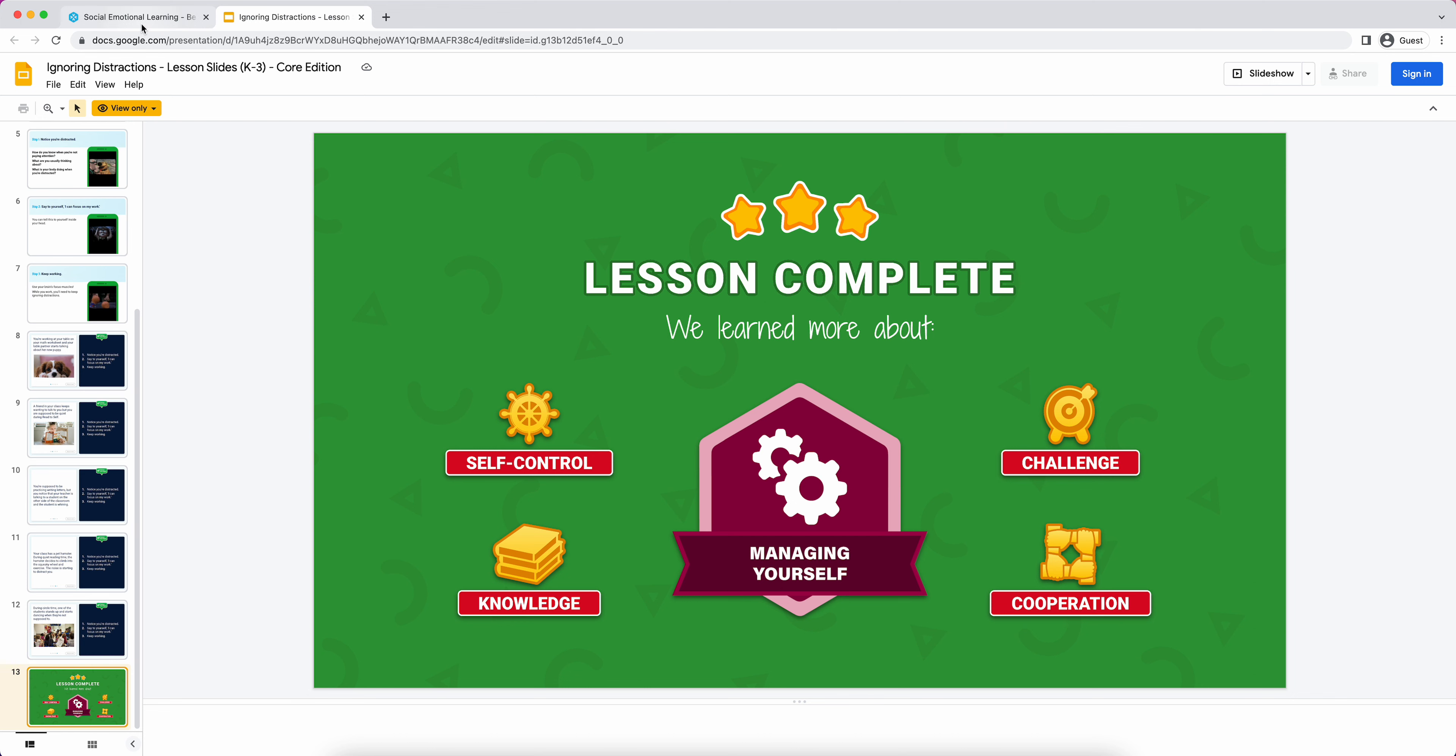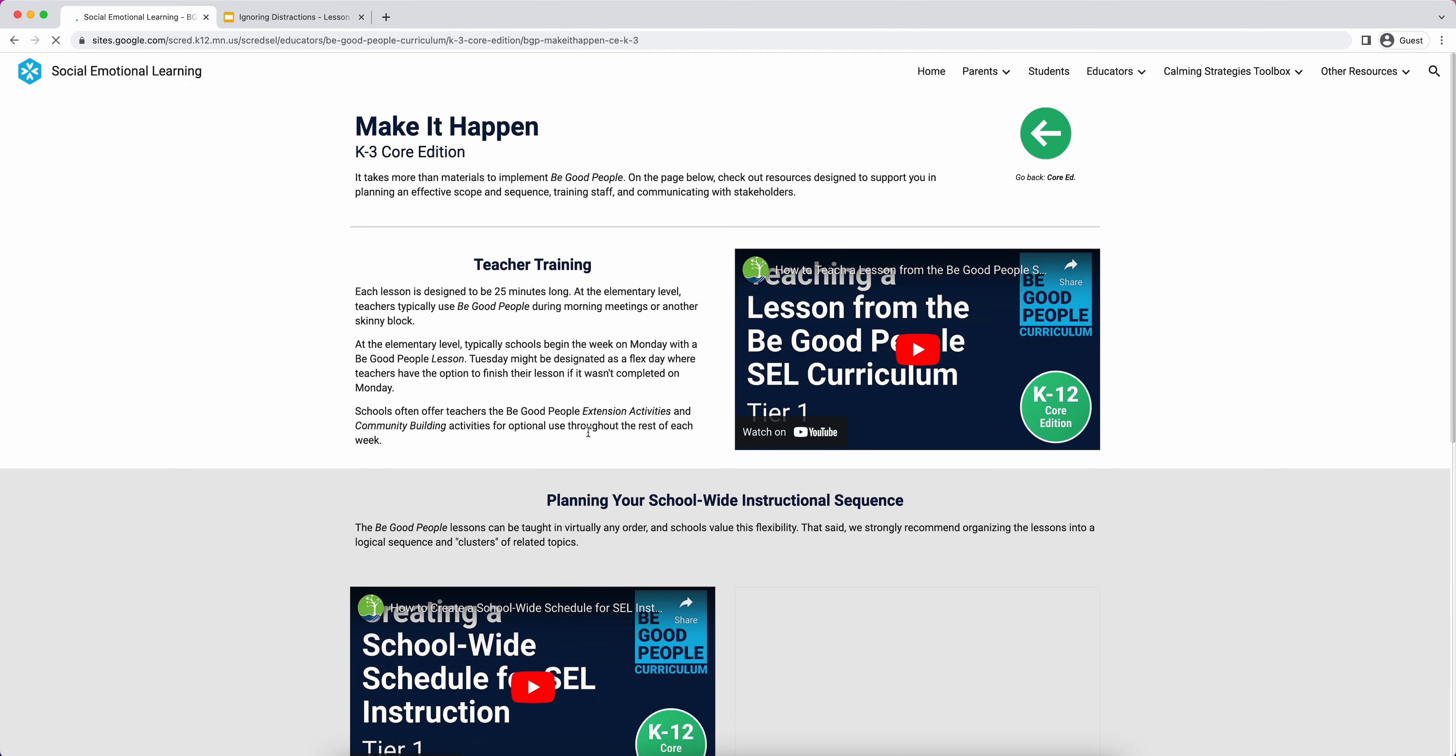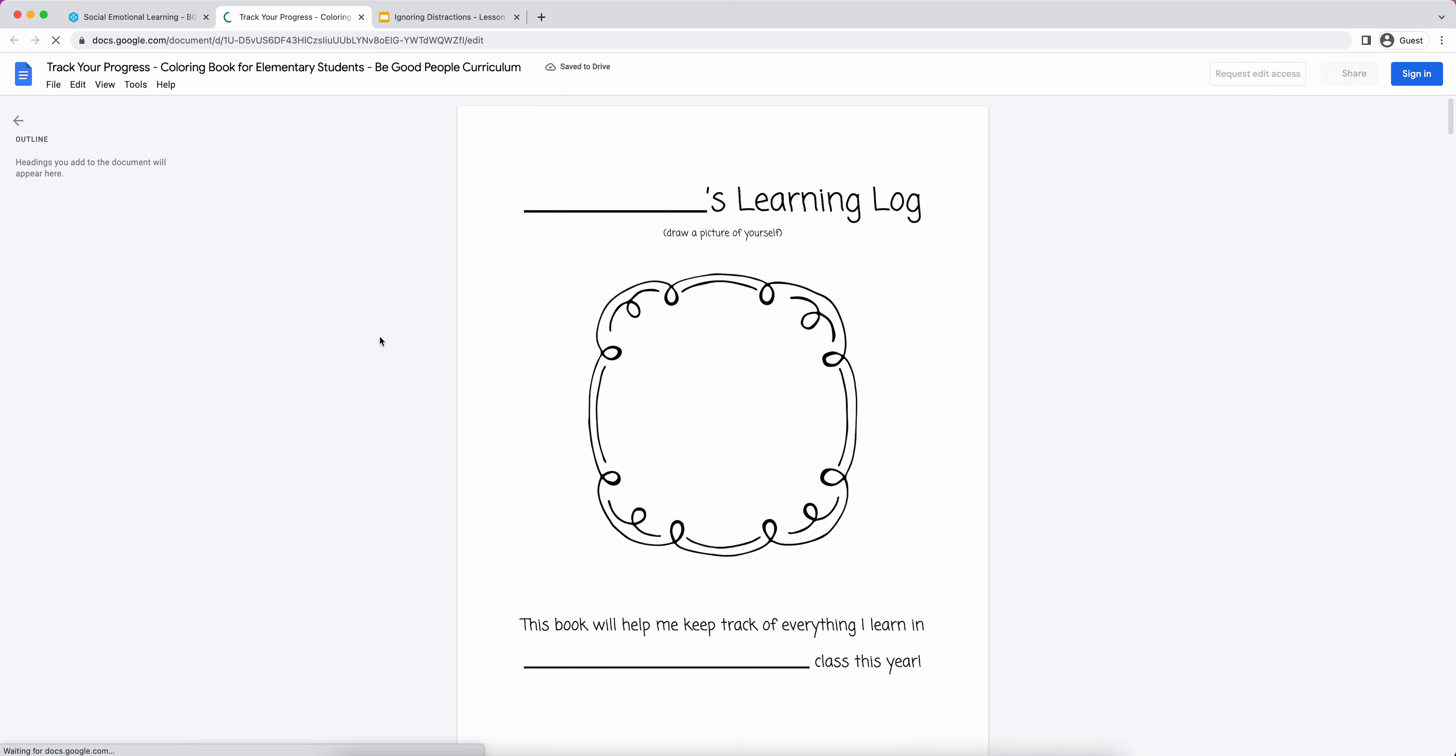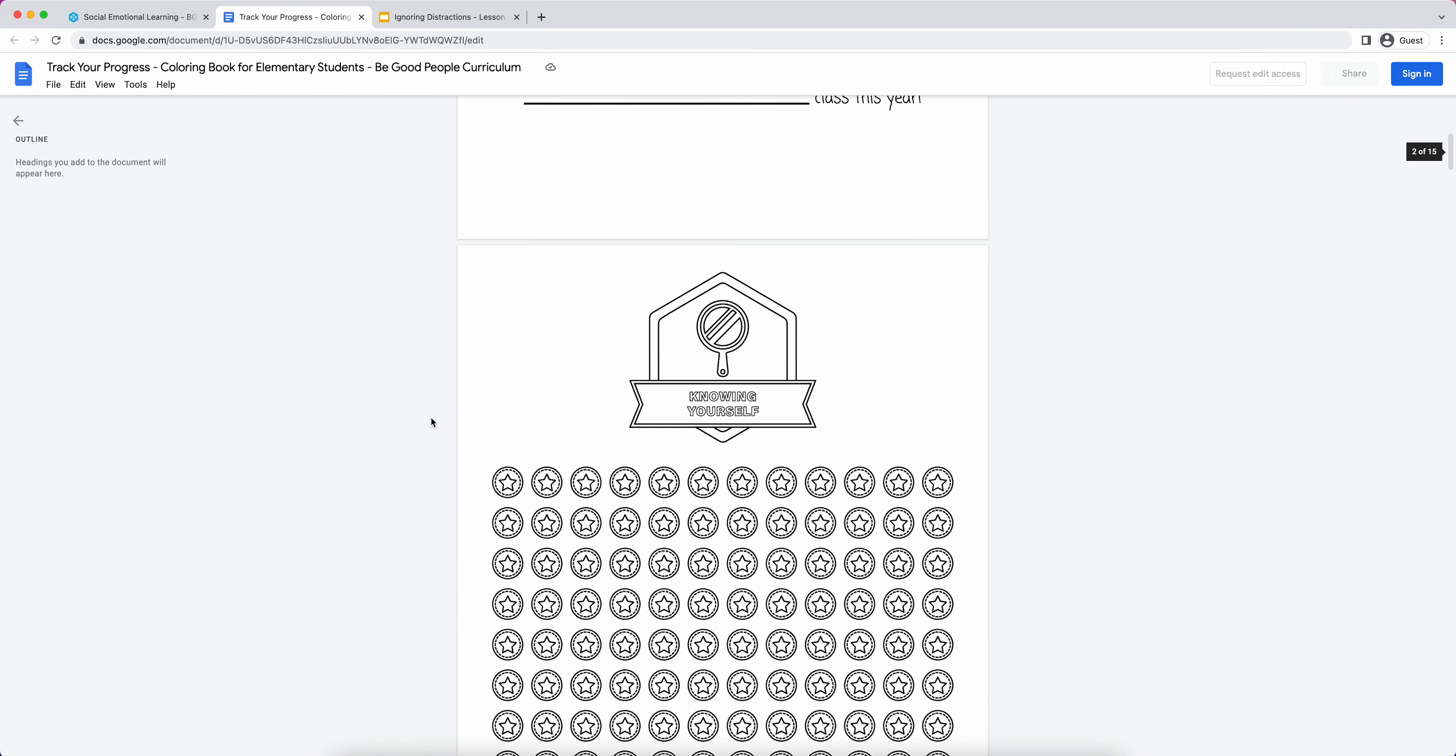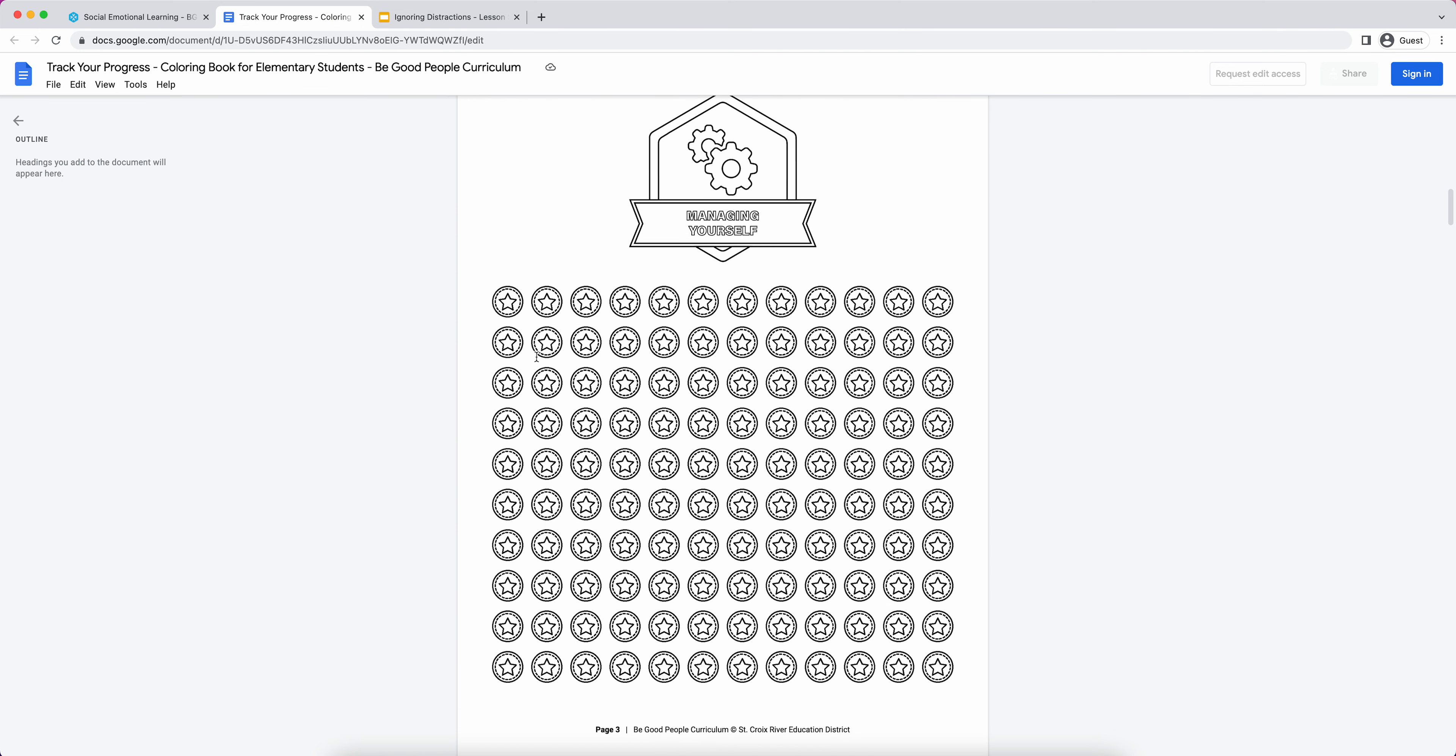We designed this little learning log, which is super cute. It's kind of a packet a student could use throughout the school year. They write their name, get to draw a picture of themselves. At the end of every lesson, they could, if we learned about managing ourselves, color in a little coin for learning about that. And then each of the values that we learned about, so in this case, one of them was knowledge, color in a coin there for each of the values.